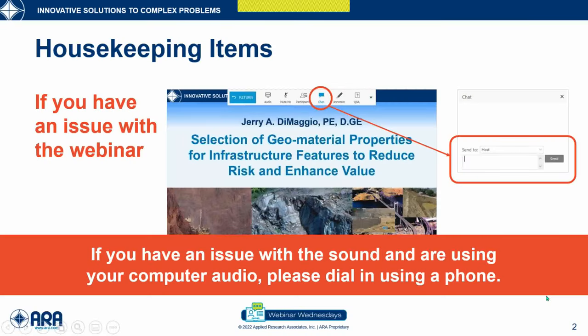I'd like to first cover a few housekeeping details with everyone. If you're experiencing an issue with your sound and you're using your computer speakers, please mute your speakers and then dial in using your phone. If you continue to have an issue, please use the chat button and send a message only to the host. We'll do our very best to assist you.